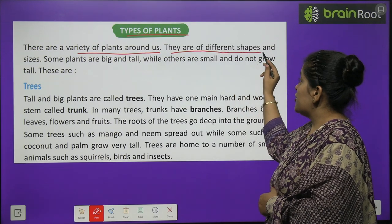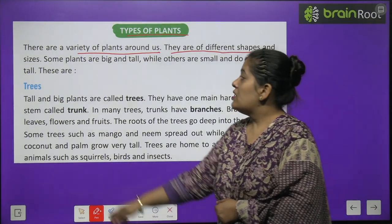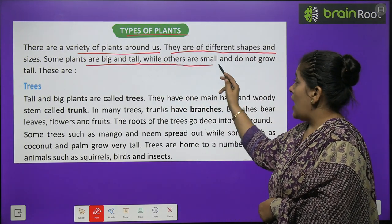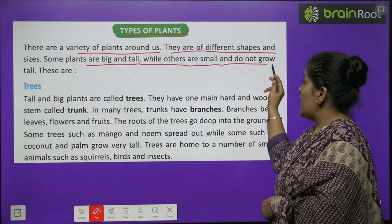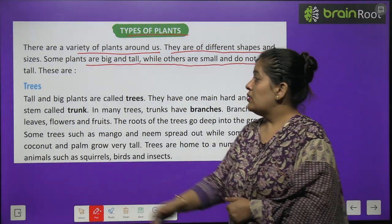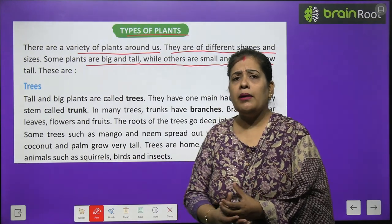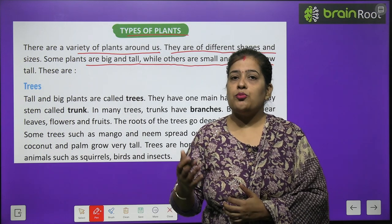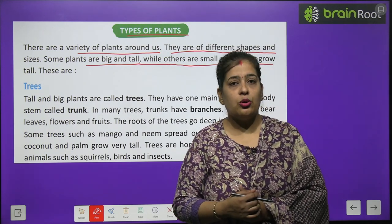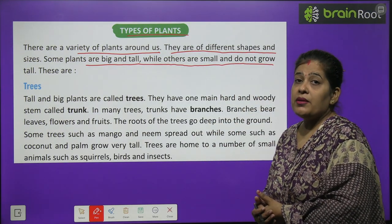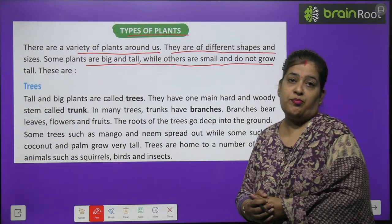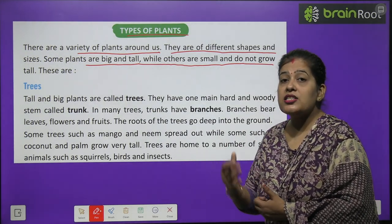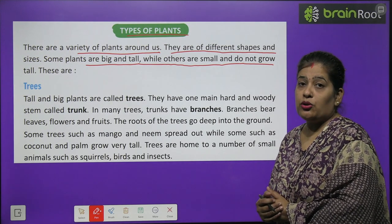Plants are of different shapes and sizes. Some plants are big and tall while others are small and do not grow tall. We will understand different types of plants — some plants grow long, and there are some plants that are a part of our daily life.